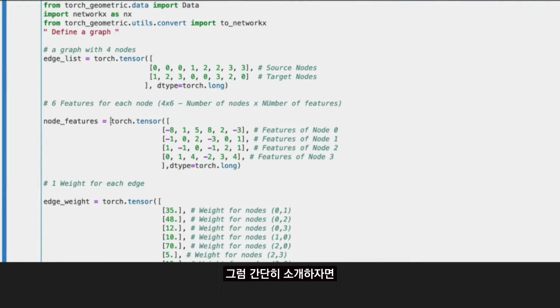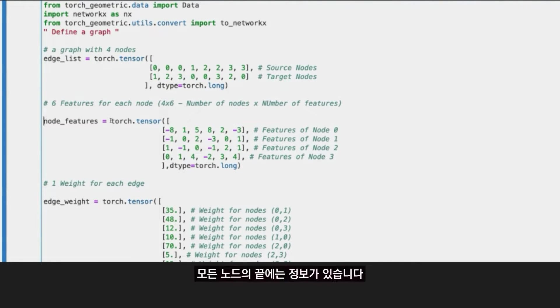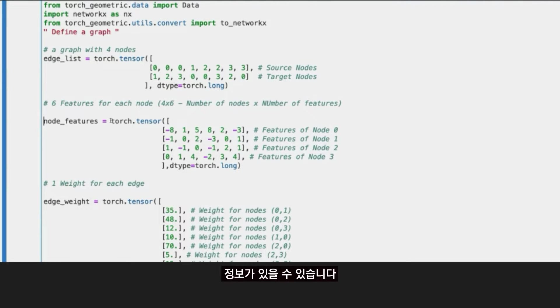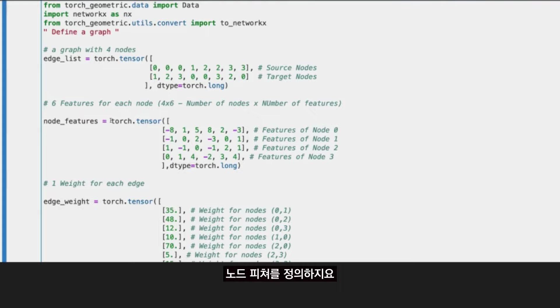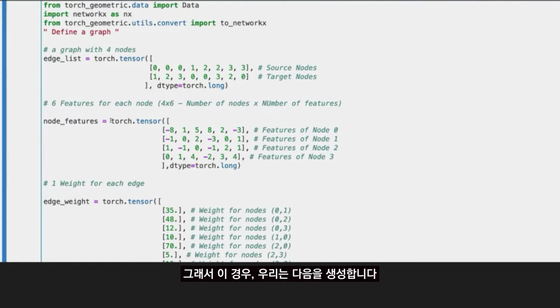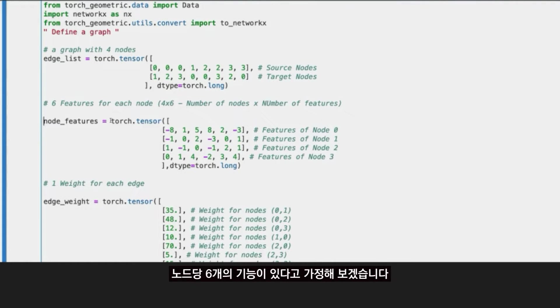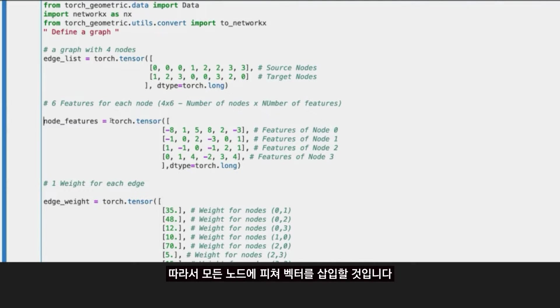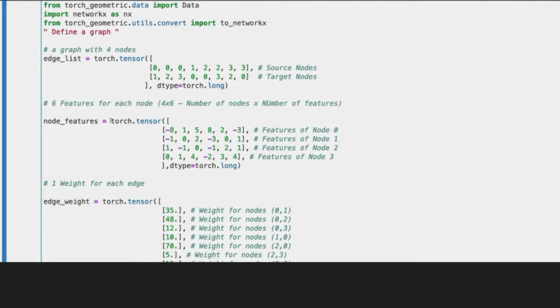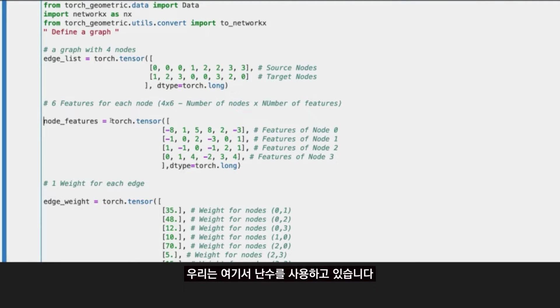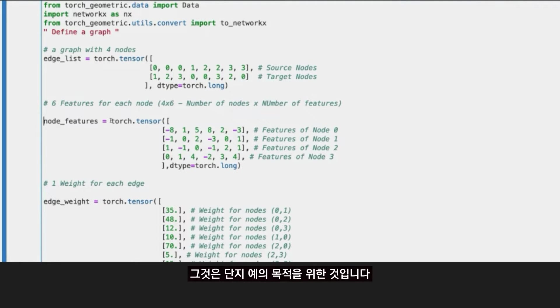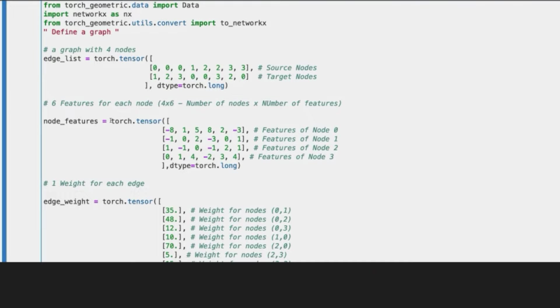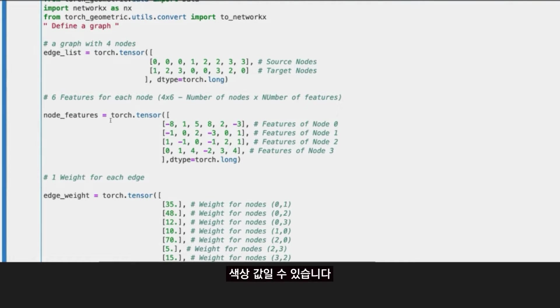Then, as I introduced briefly, at the end of the day, every node has information, it could have information. This is defined in the node features. In this case, we are generating a number of six features per node. So in every node, we are going to embed a feature vector. We are using here random numbers, it doesn't mean anything, it's just for the purpose of the example.